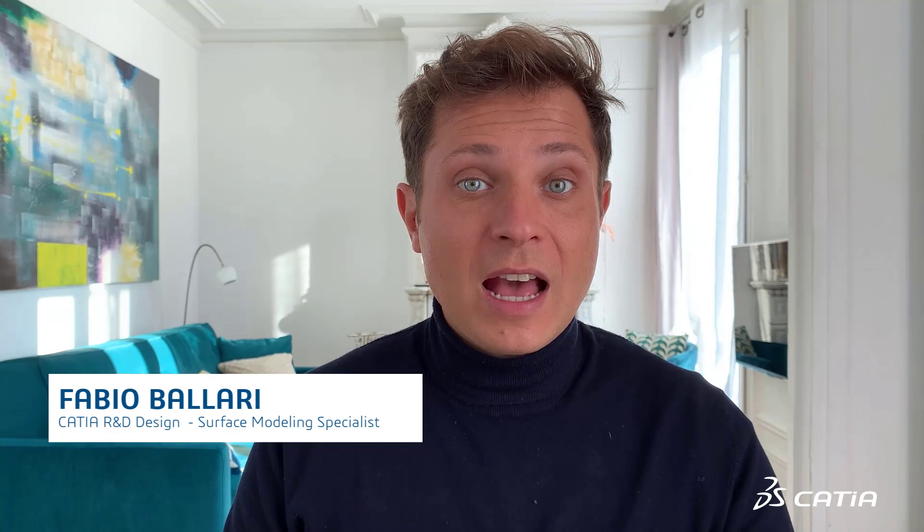Hello everybody and welcome to the second episode of a series that has the objective to help you discover ISEM design experience embedded in 3D experience platform. My name is Fabio Ballari. I'm a product portfolio specialist for surface environment in Katia. If you haven't watched the first video, I strongly invite you to click the link below in the description.